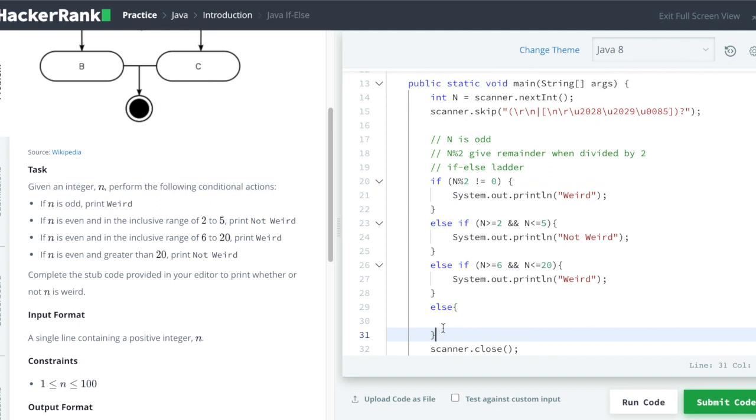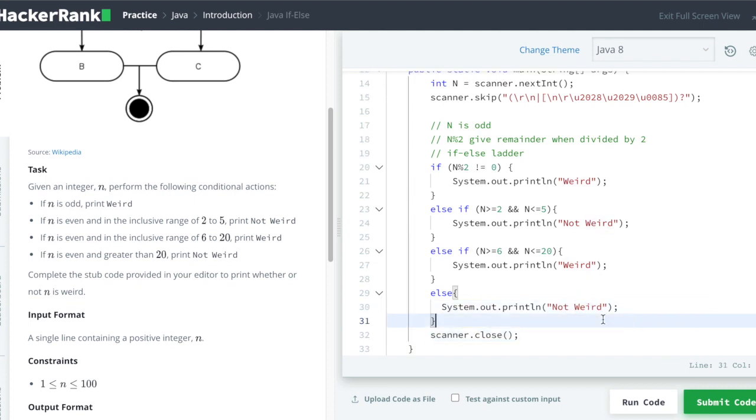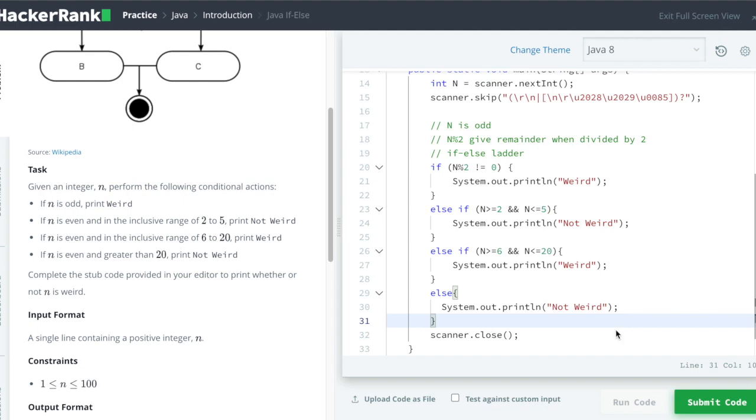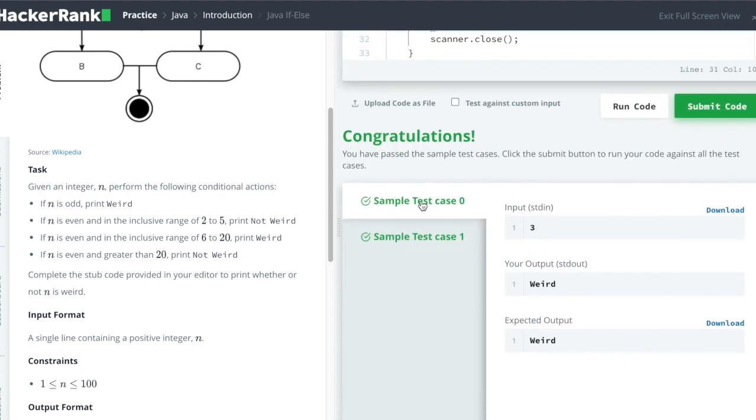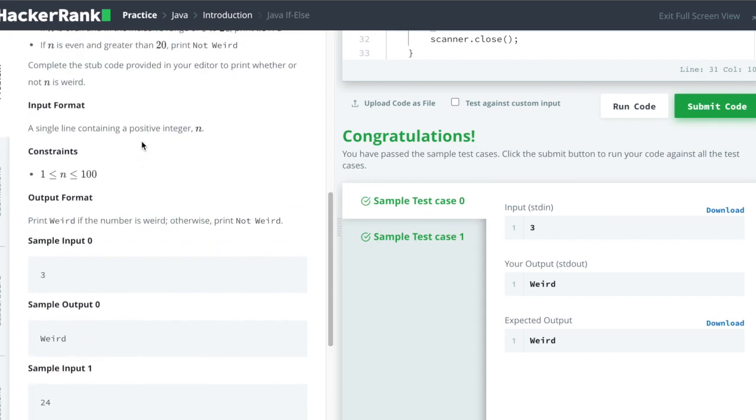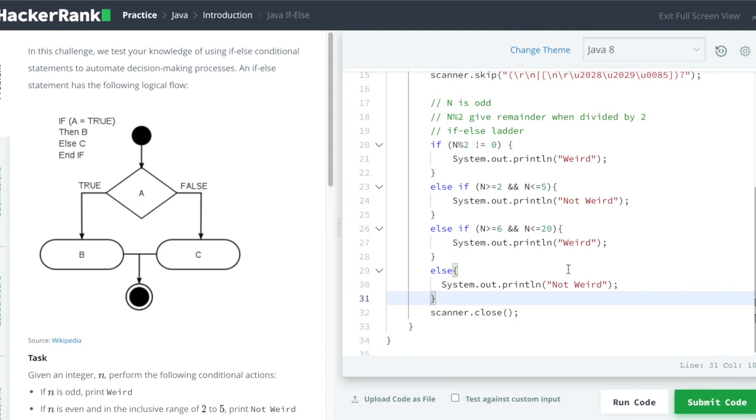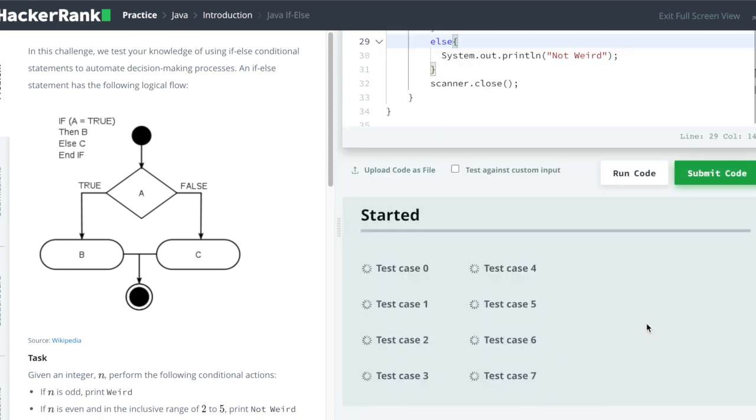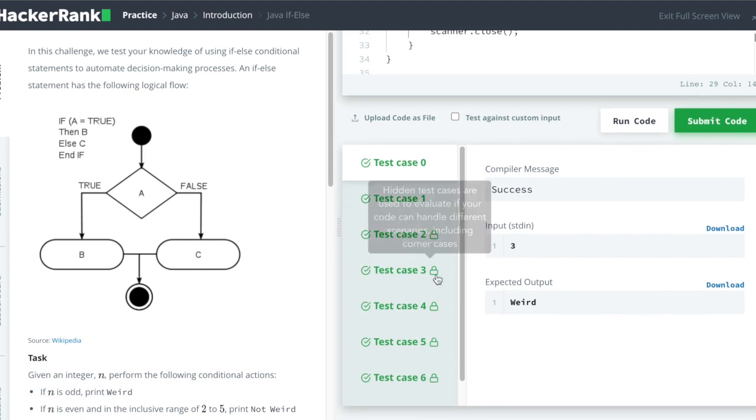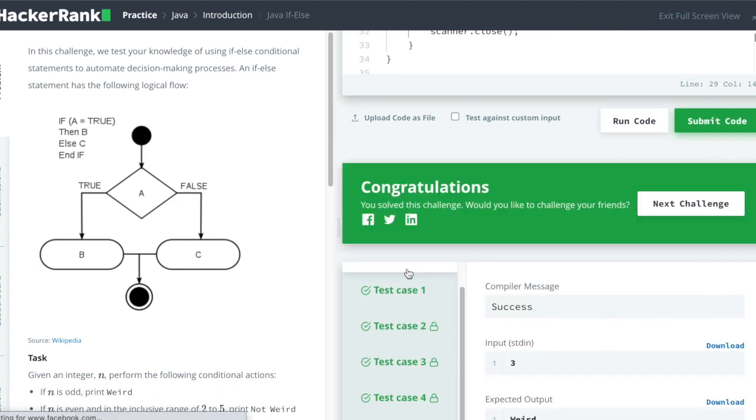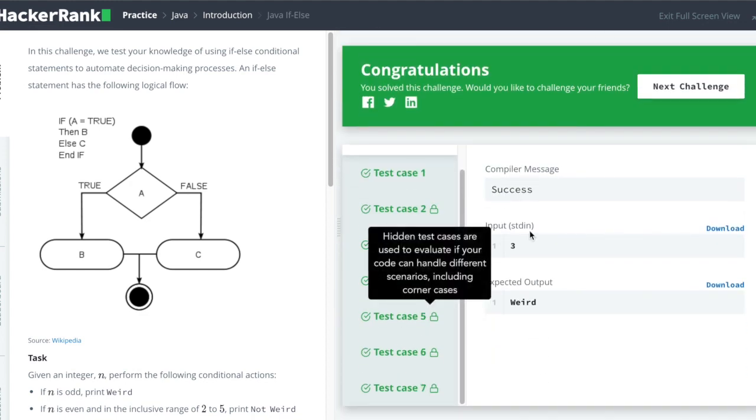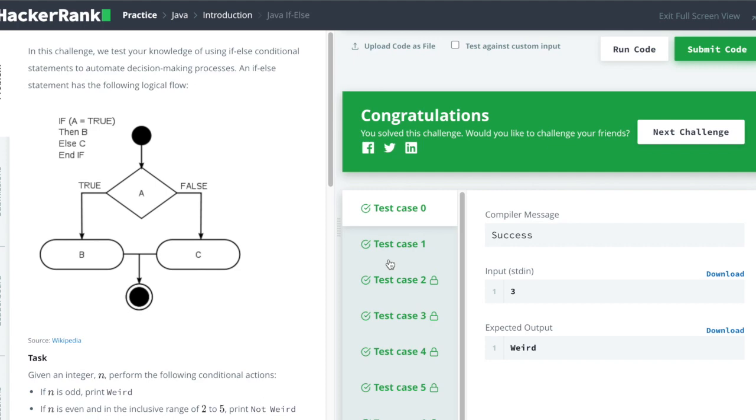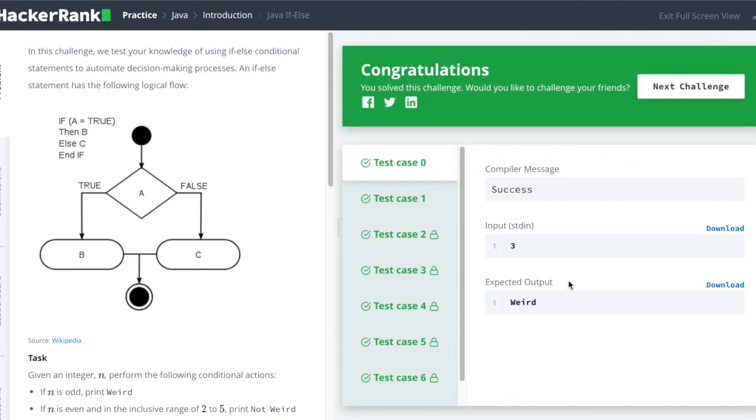Let's try to run it. Okay, so we can see both the default sample test cases have run successfully. Now we can try to submit the code. It will run against the hidden test cases. You can see there are three or four hidden test cases, but you can see all test cases passed.